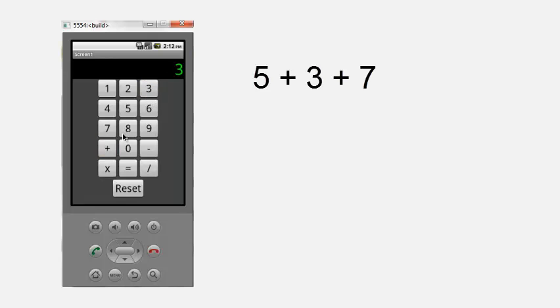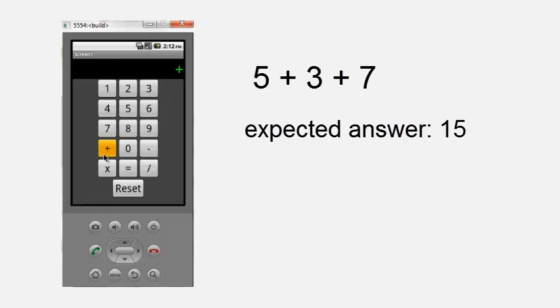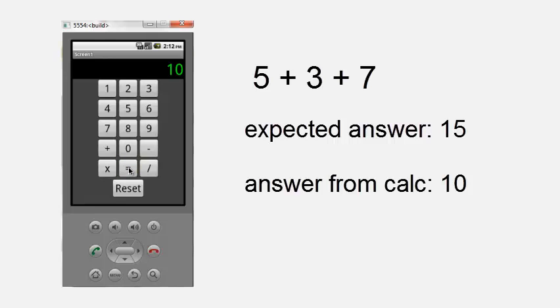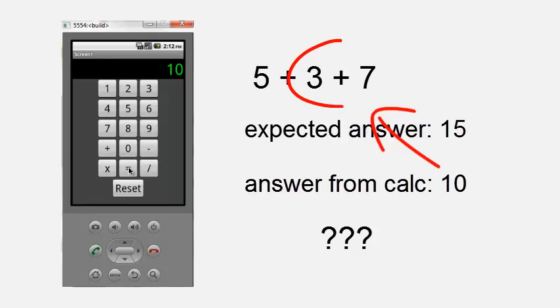But what if the user enters a second operator instead of the equals button? We run into problems.